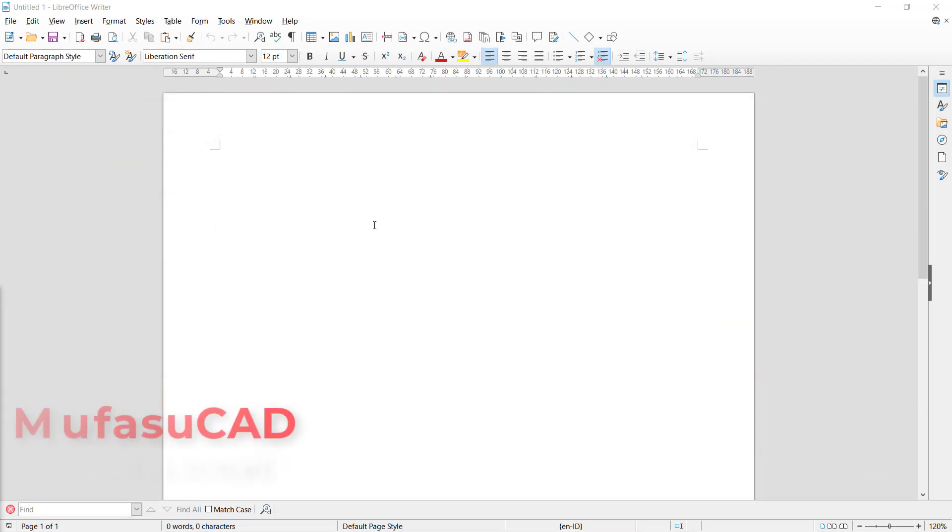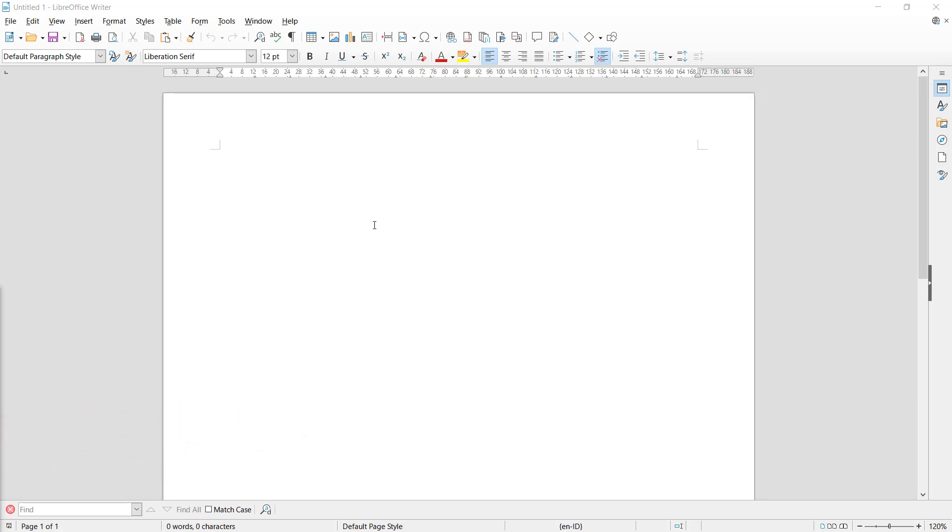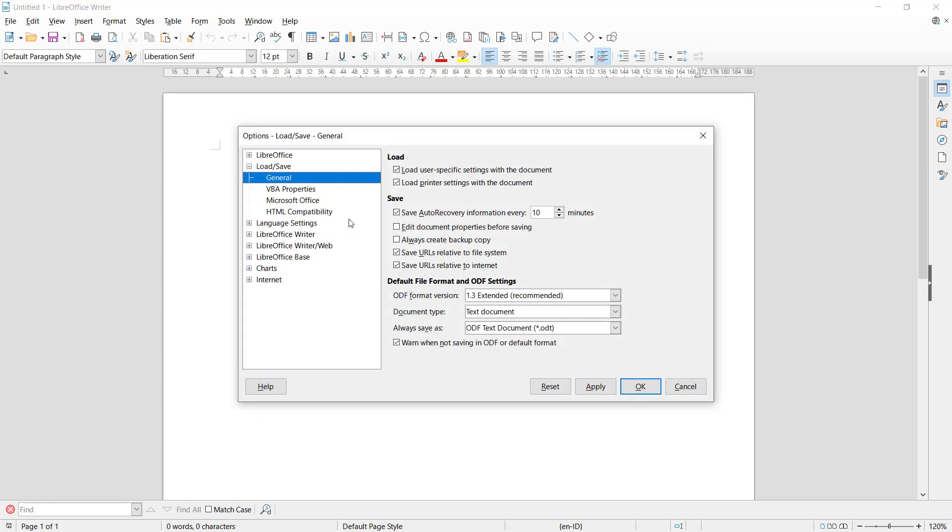Hello everyone, welcome back with LibreOffice Writer basic tutorials. How to set up autosave in LibreOffice Writer: you can go to Tools menu, click here, then click Options.